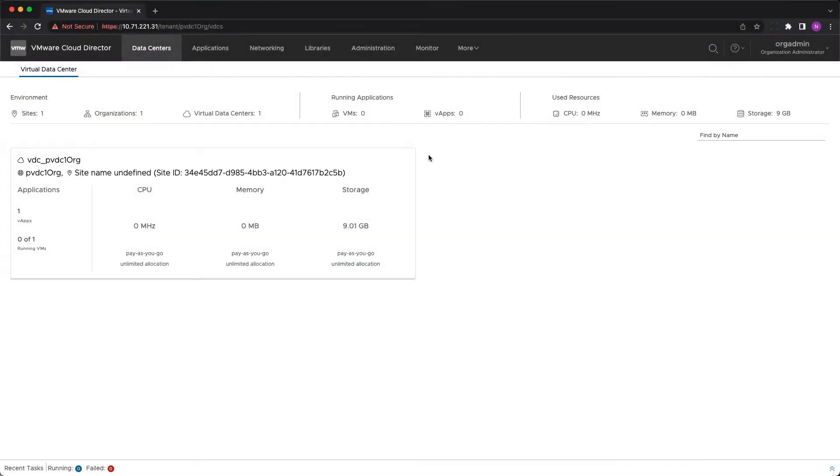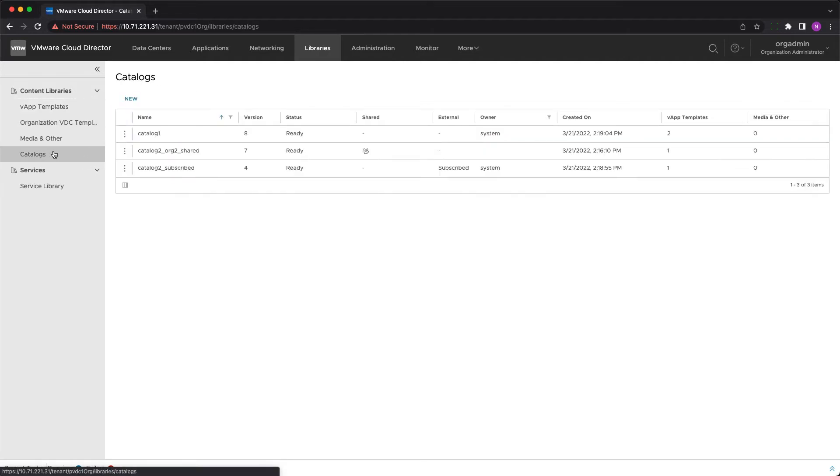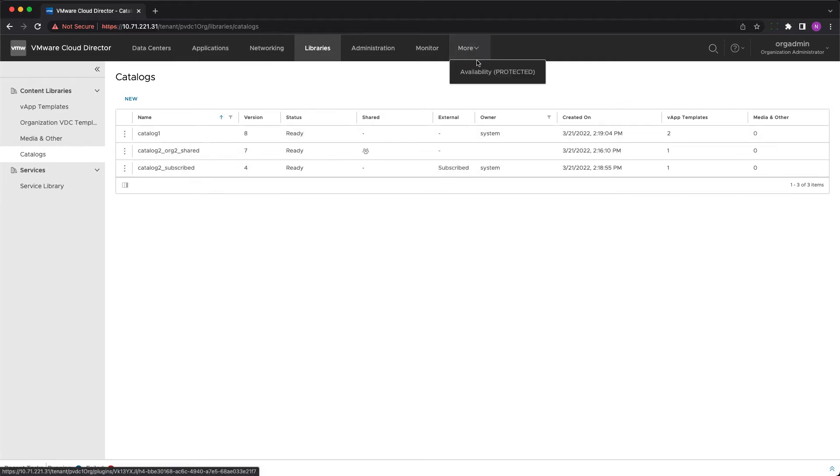Here is an organization with several catalogs of different type and each one of them has some vApp templates in it. To get started you need to open the UI directly through the management portal or via the Cloud Director Availability plugin Cloud Director.